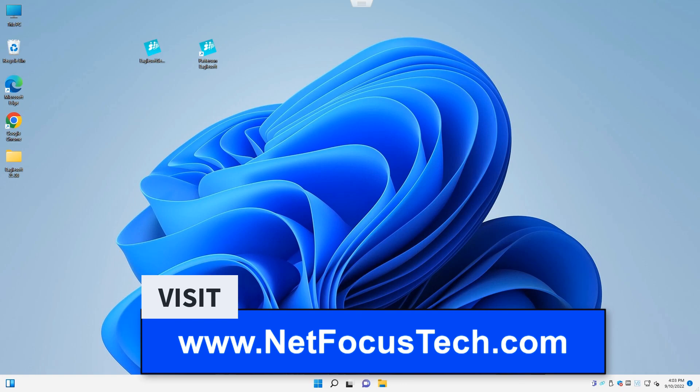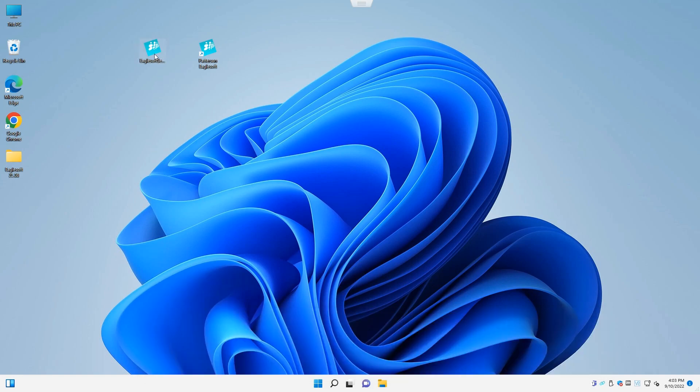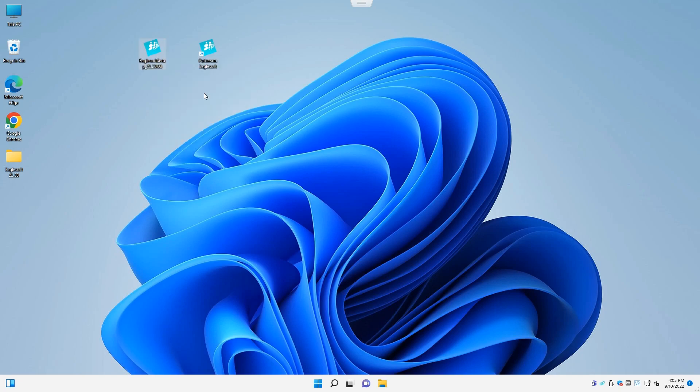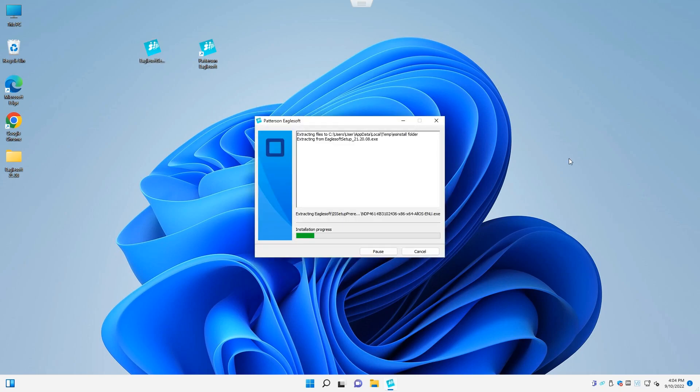To proceed, we have downloaded Egosoft version 2120 on our desktop. We'll right click, select run as administrator. Egosoft should launch and we should see a dialog box appear followed by the Egosoft installation menu.